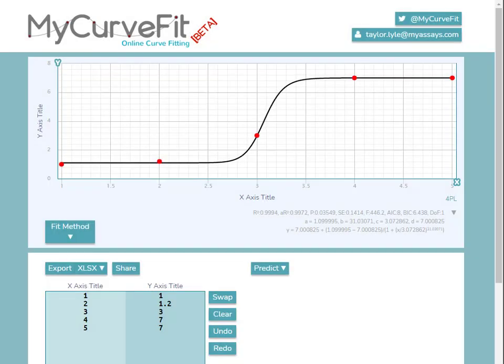In this video, I'll demonstrate how to get started with MyCurveFit.com. MyCurveFit.com offers a free tool to apply fit methods to enter data points.